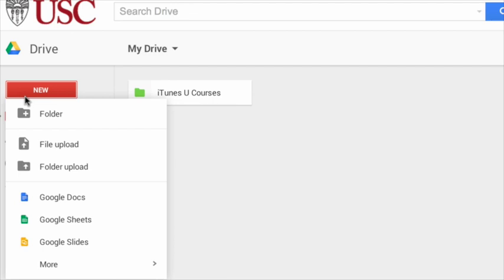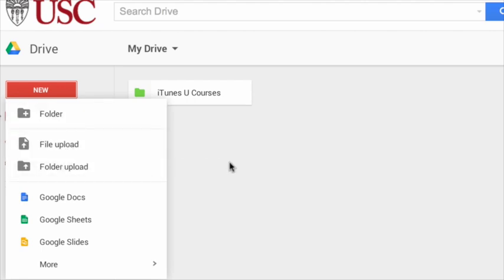We'll take a closer look at how to use each of these specific items in the upcoming tutorials. You'll notice you also have the option to upload files and folders.